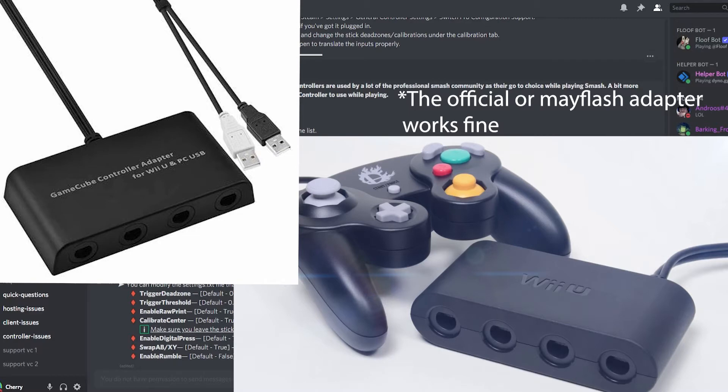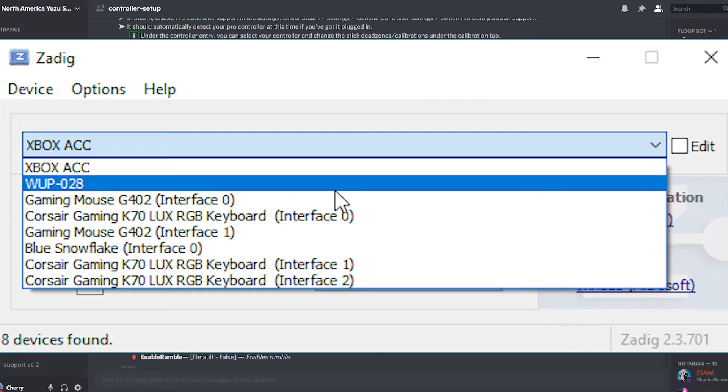Put your GameCube adapter into your computer, and then open Zadig. Under Options, ensure List All Devices is checked, look for WUP028, and select it from the list.